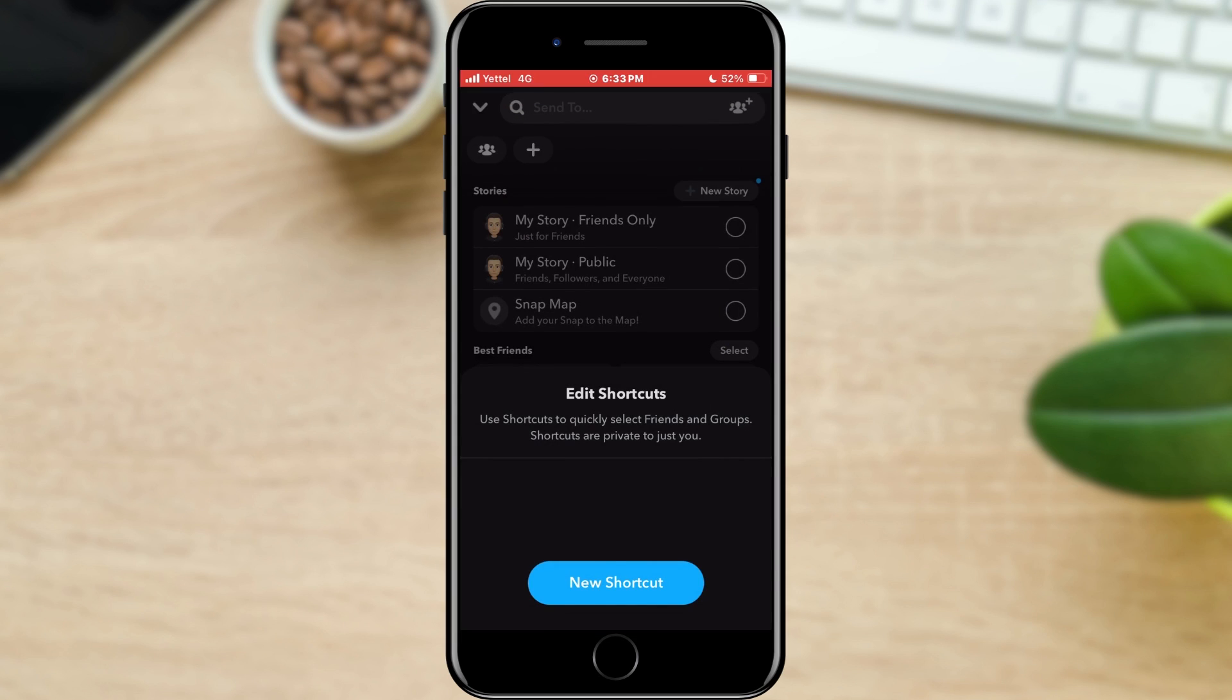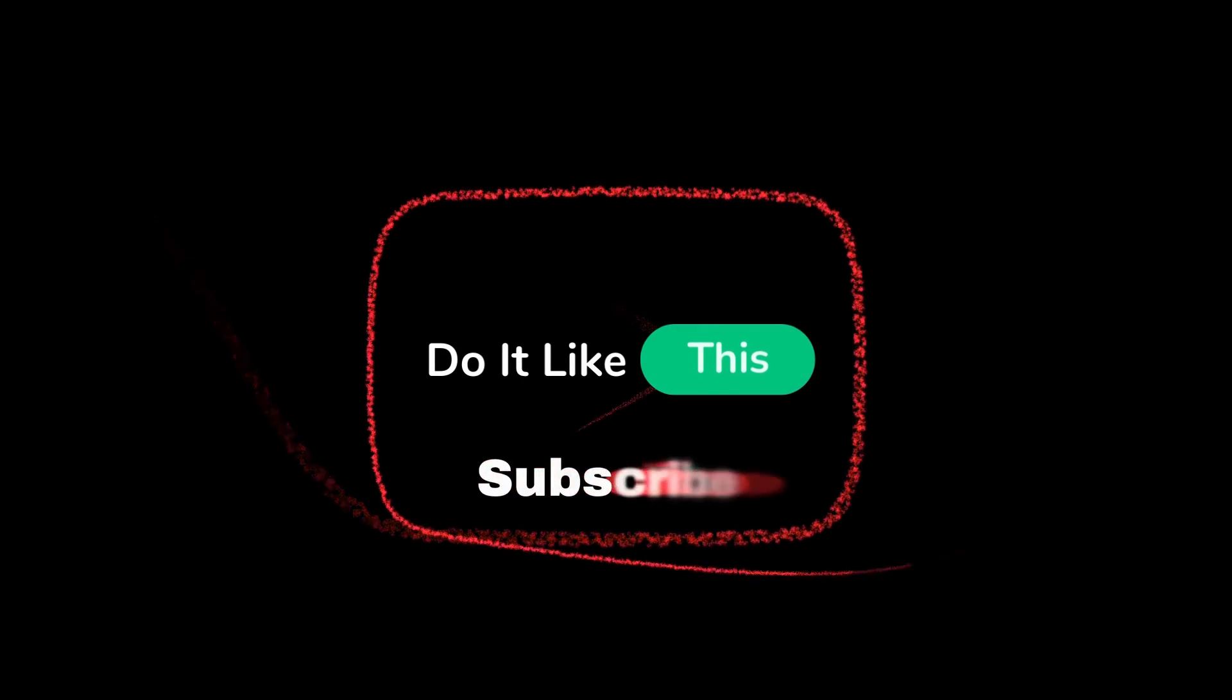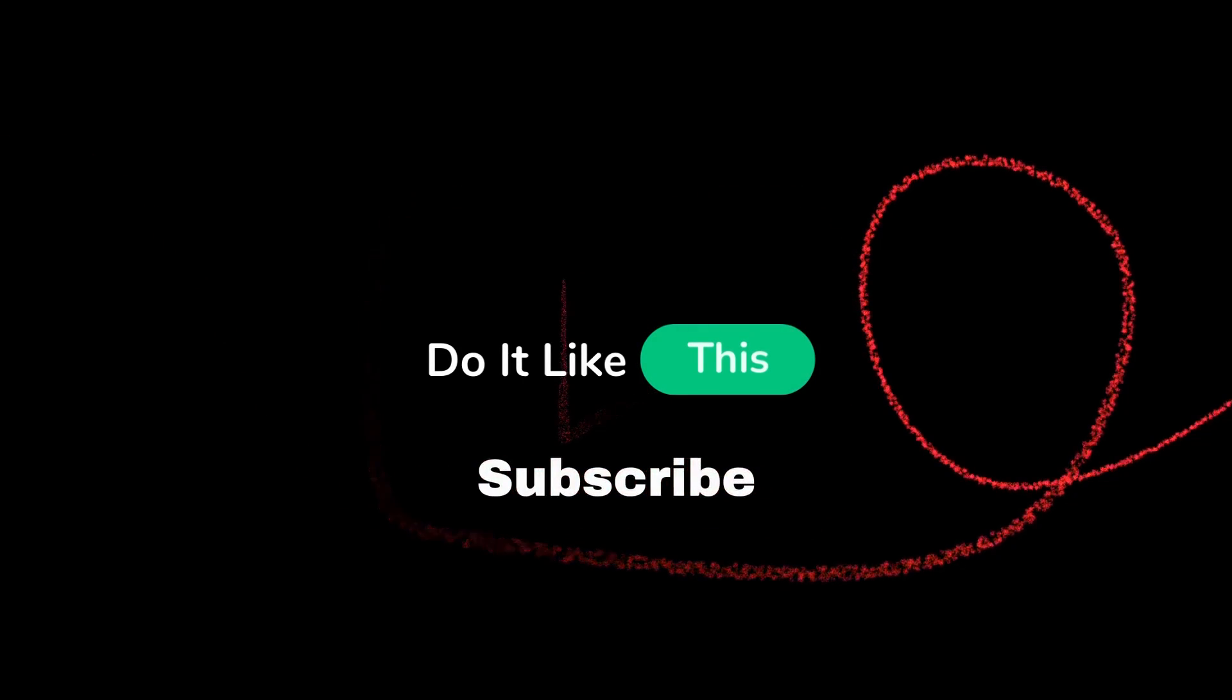That's all for this video. If you found this tutorial helpful, don't forget to give it a thumbs up, subscribe for more Snapchat tips, and hit that notification bell so you never miss an update from us. Thanks for watching, and I'll see you in the next one.